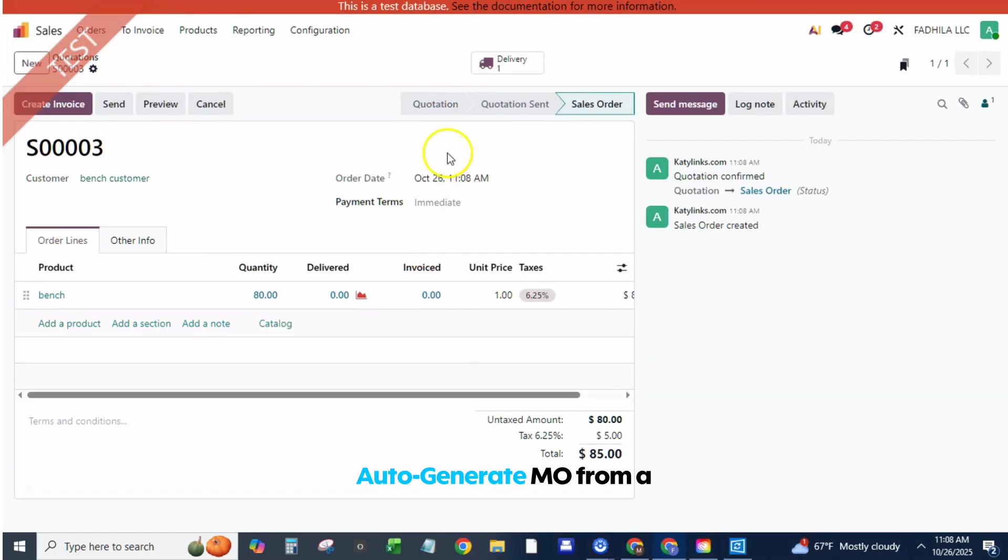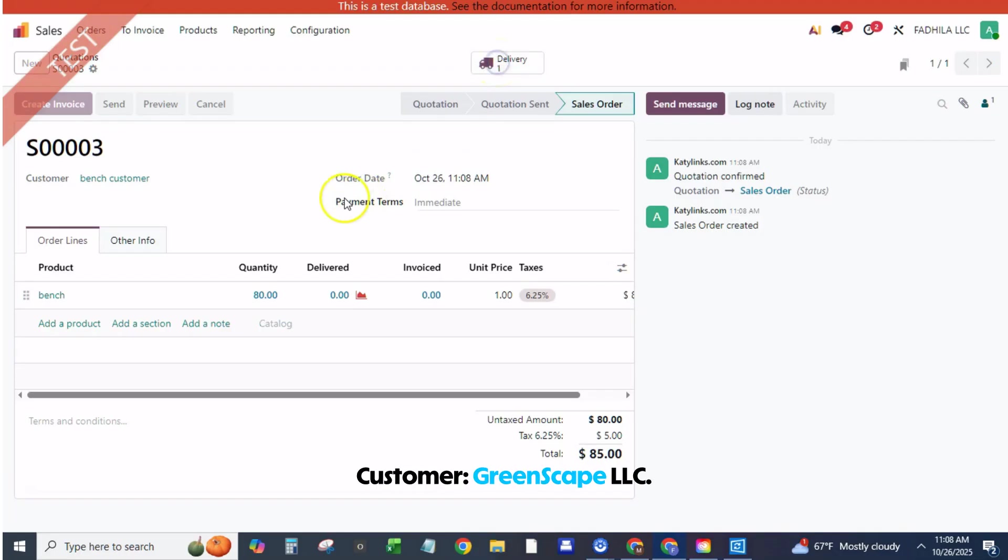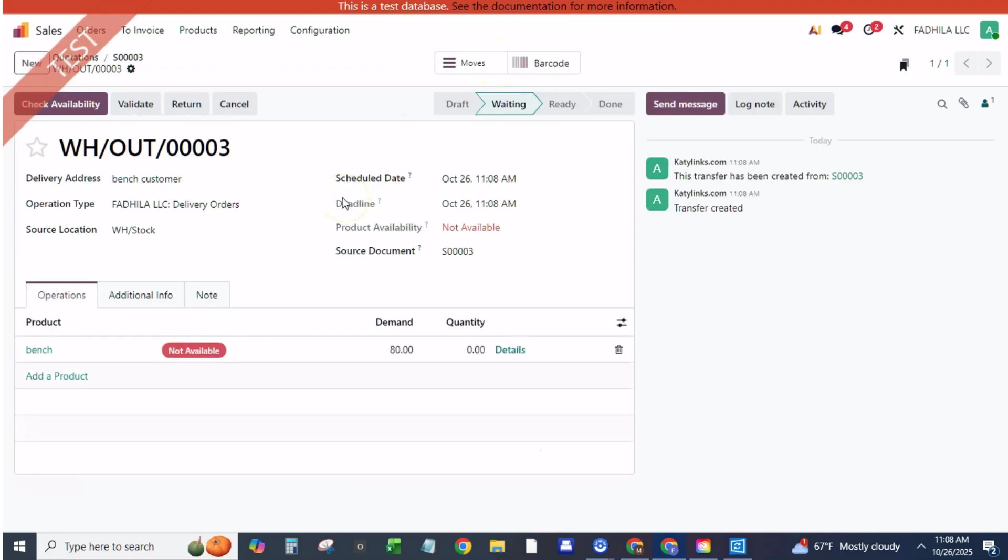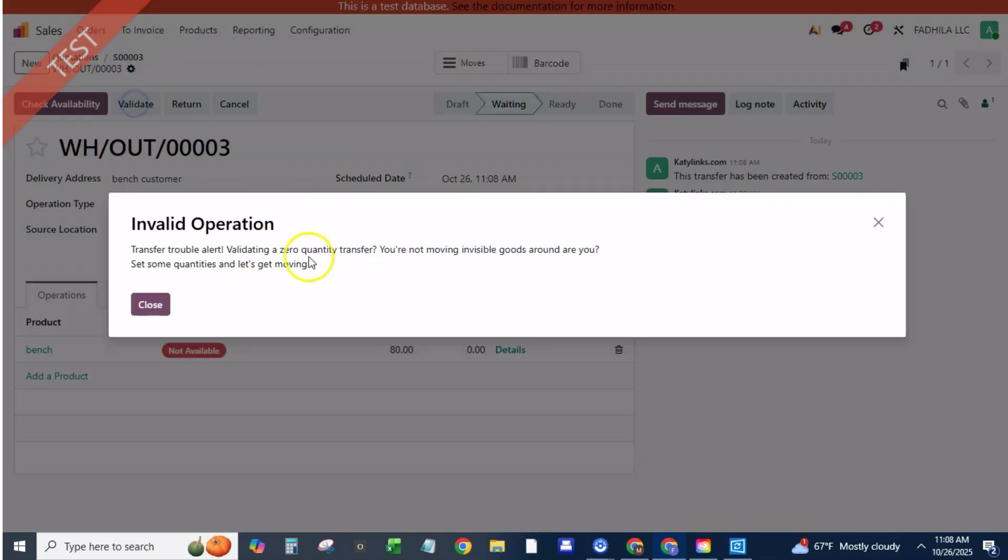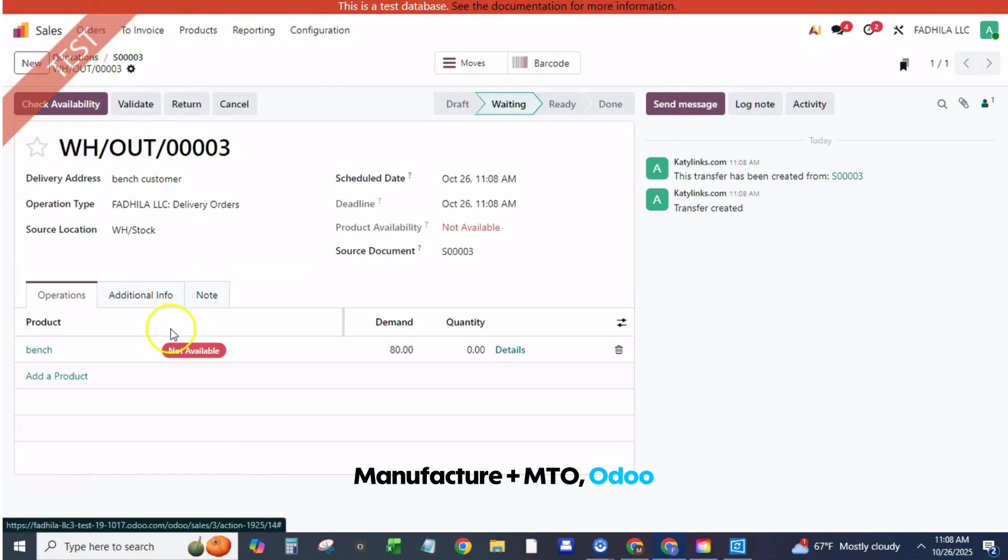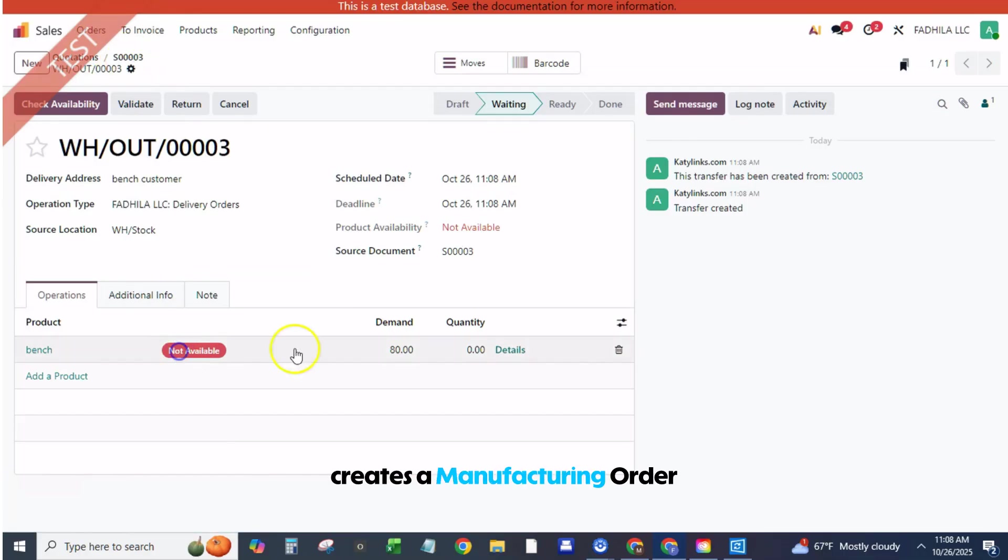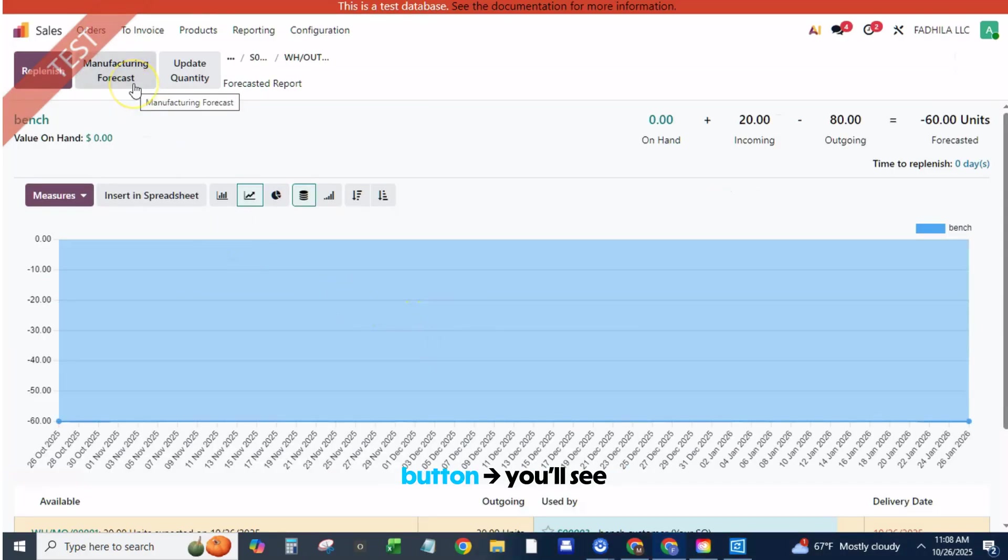Auto-generate MO from a sales order. Open sales, orders, create. Customer: Greenscape LLC. Add product: garden bench model A, quantity 2. Click confirm. Because the product has manufacture plus MTO, Odoo creates a manufacturing order automatically. Click the delivery smart button; you'll see it waiting on production.